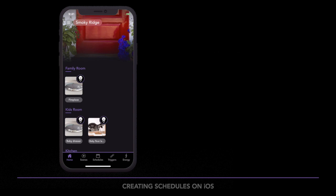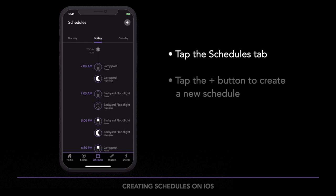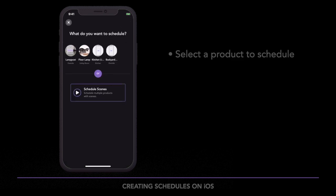To create a schedule, open the iDevices Connected app and tap on the Schedules tab at the bottom of the screen. If you already have a schedule set up, they will be displayed in the center of the screen. If this is your first schedule, tap 'Create a Schedule' in the center of the screen; otherwise, tap the plus button in the upper right corner.